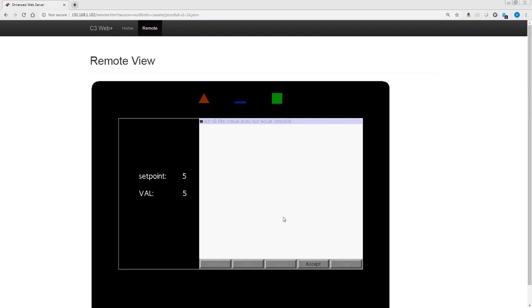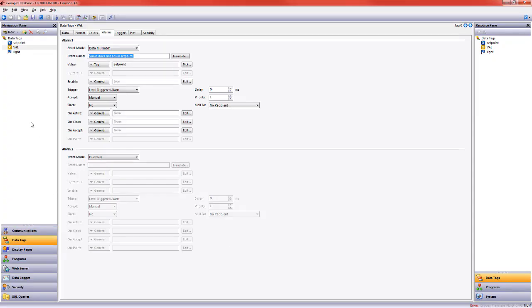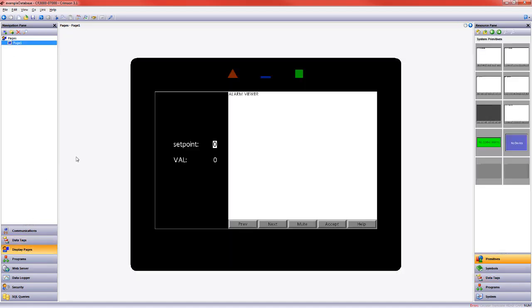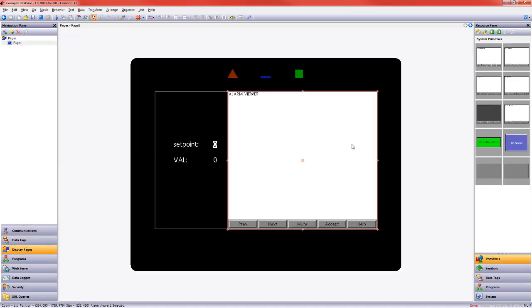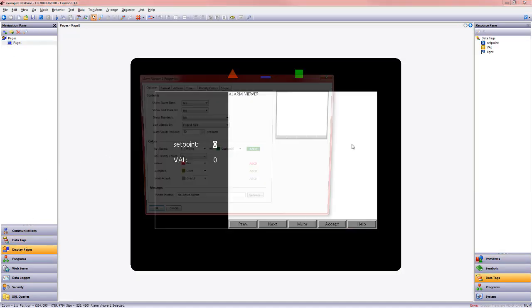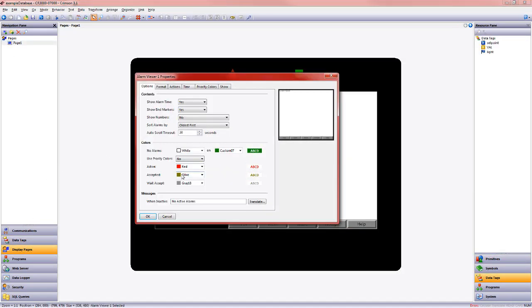Now let's say I accept it while it's true. That was a third color option you'll remember. If I go to display pages, properties for the alarm viewer, that's that accepted olive. So we can see that when it's active, it's red. When it was active, is no longer, and we're waiting for the operator to accept it, it's gray. And in this case, if it's still in active condition, it will turn that olive color.